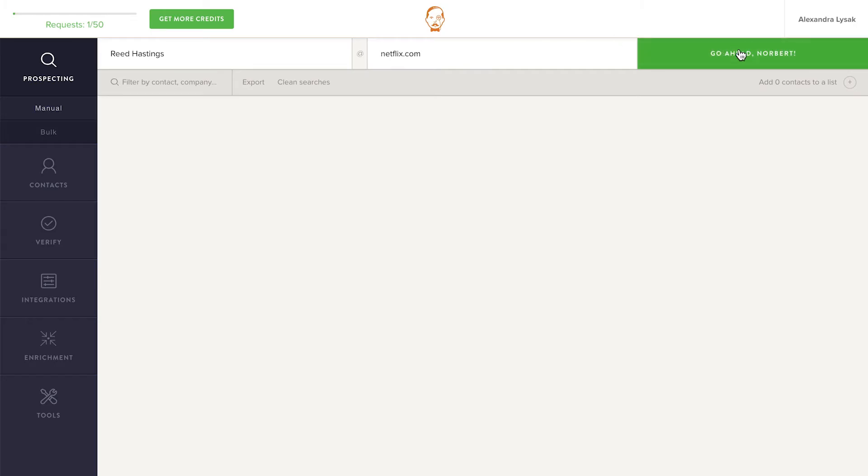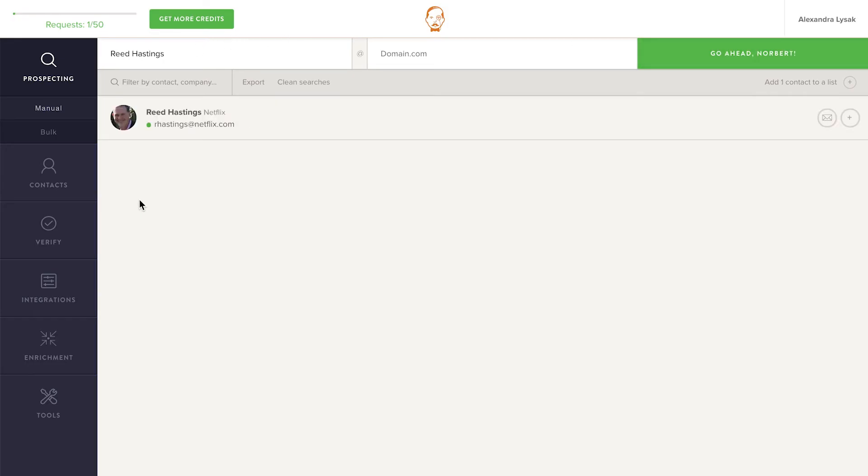To now find the email address, click the green button. As soon as the email address is found, it appears in your list of recent contacts on the home screen. To know how confident Norbert is that the email address he found is the right one, simply hover over the name to check the percentage.